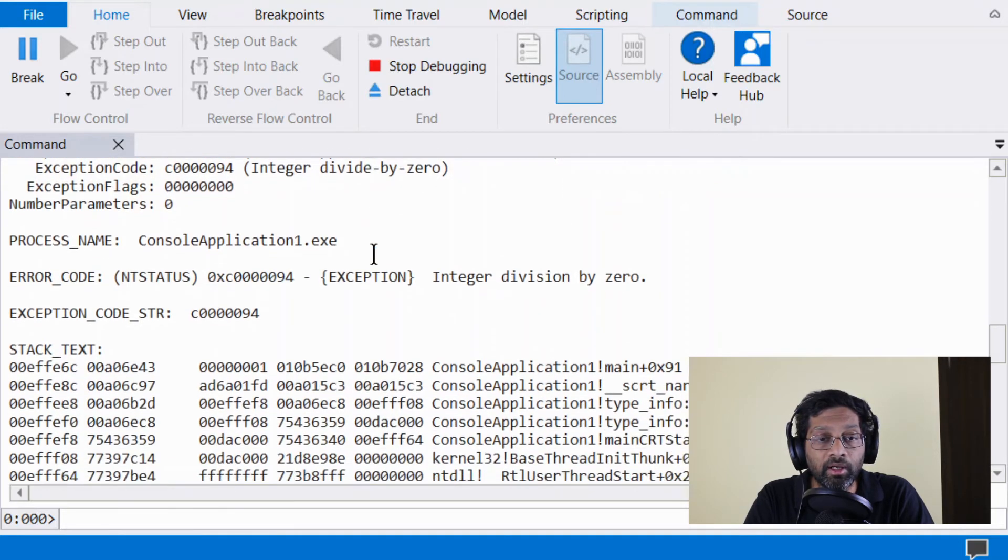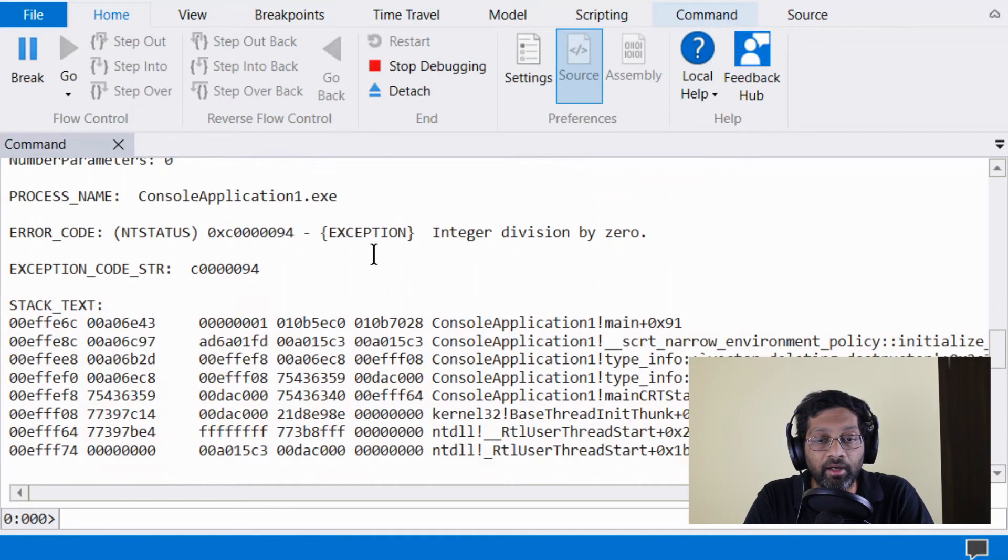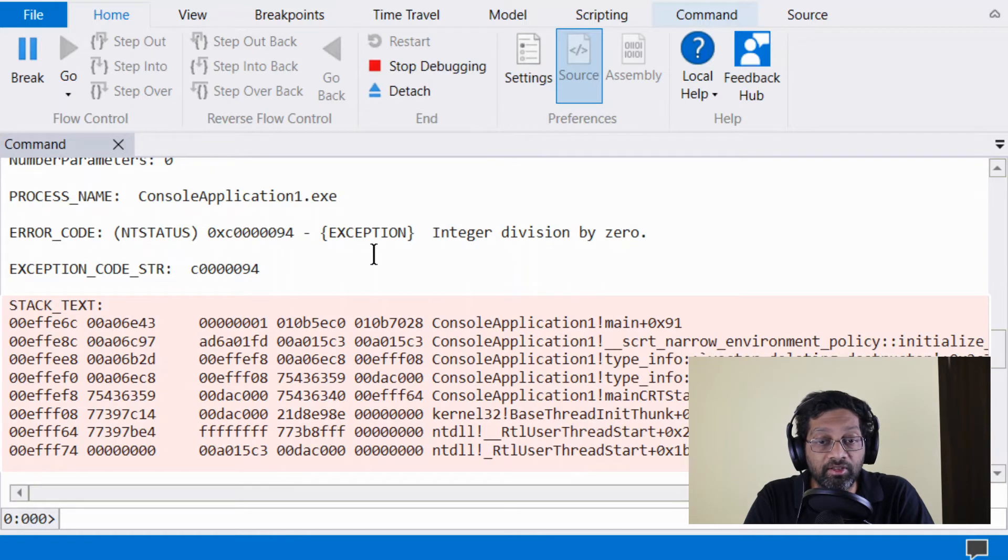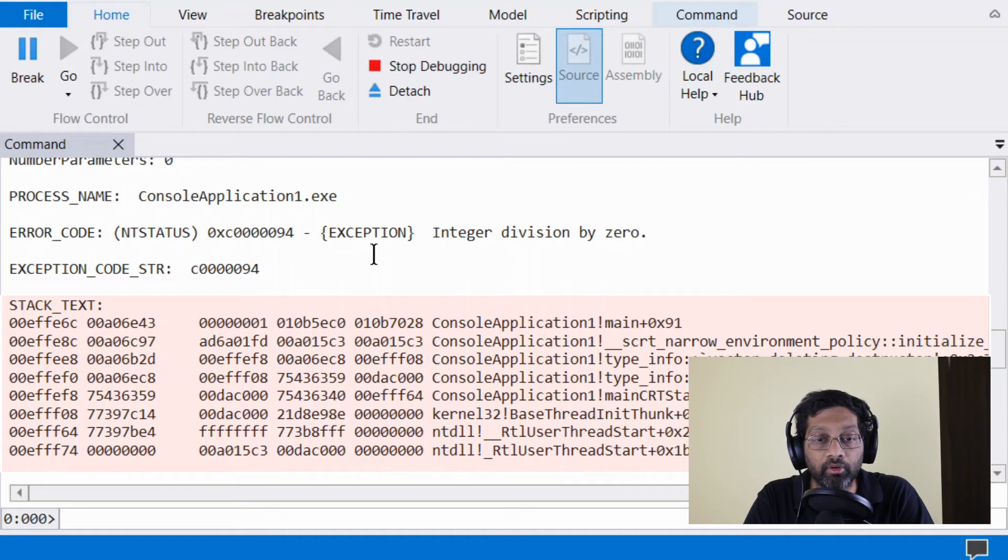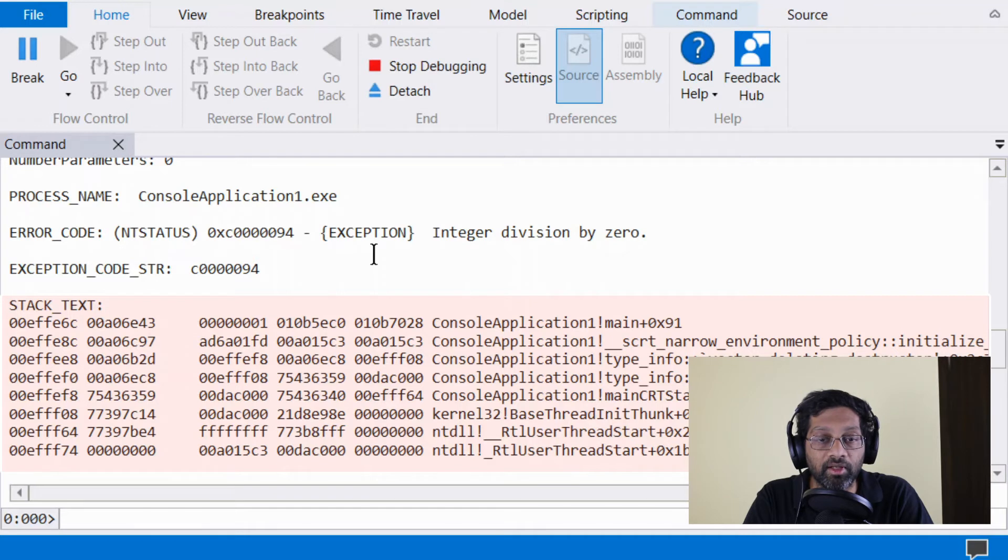If I move down, I get the stack trace. The stack trace is probably the most important part of the exception record because it contains not only the function that crashed, but it contains the entire stack all the way to the bottom.